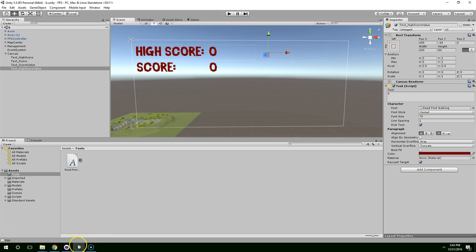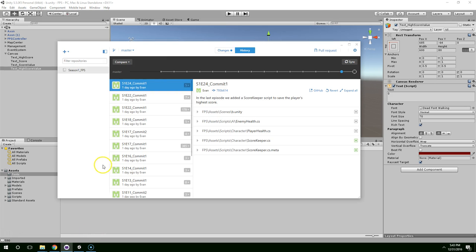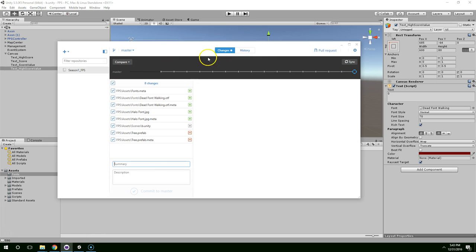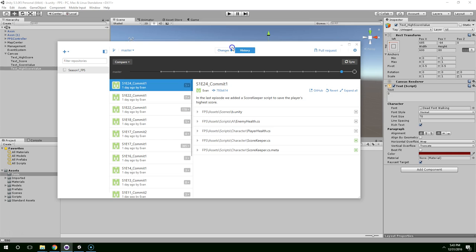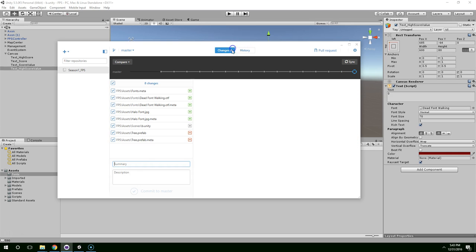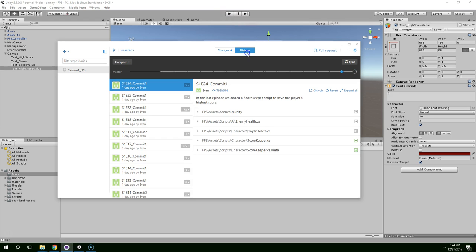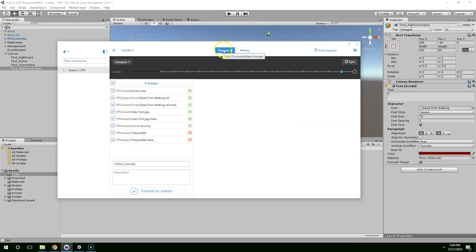Now I'm just going to do a quick git commit. Let's see. Season one, episode 24-ish commit two. I'm not sure if this is from the beginning of this episode. Yeah, I think it must be. Yeah, so we're on episode 24 commit two. We added basic score UI.